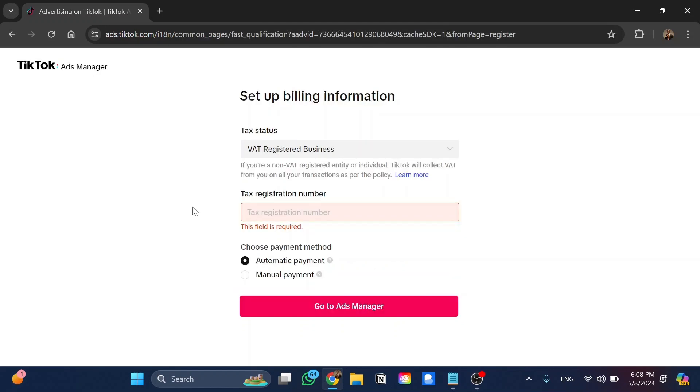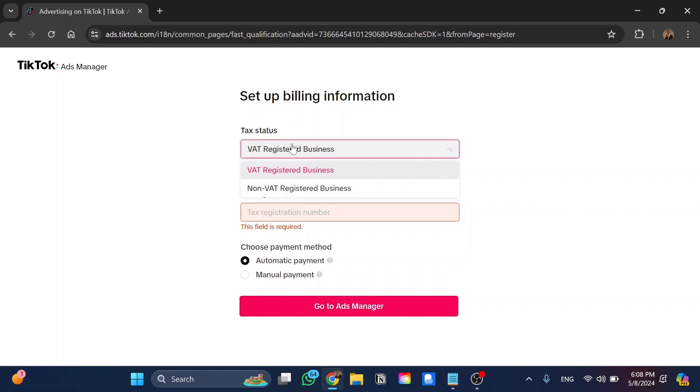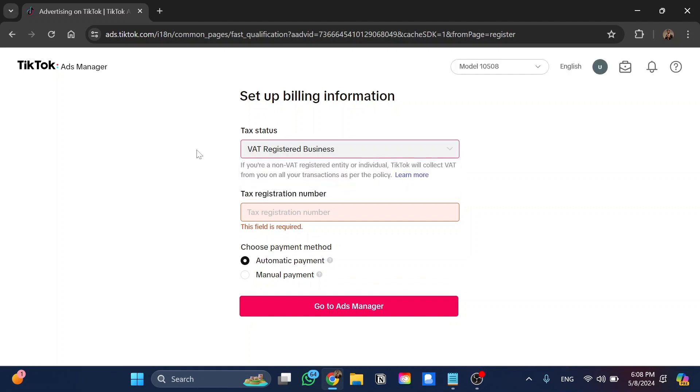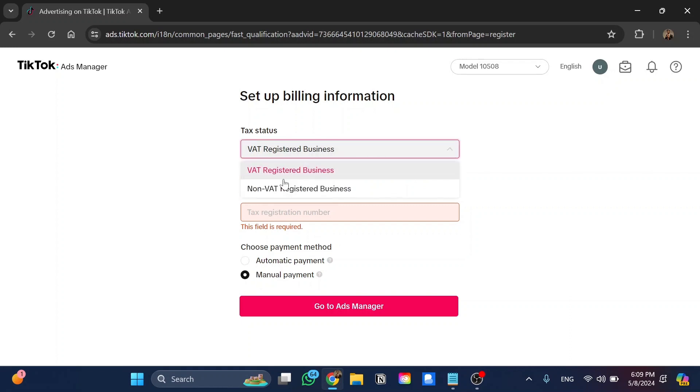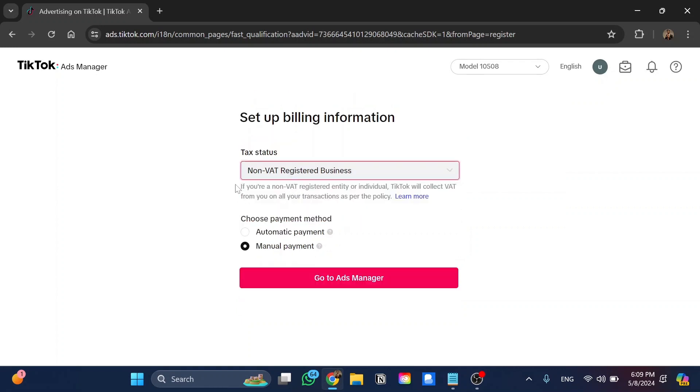Now we need to set up your billing information. So if you already have a VAT registration business, just click on it. If not, change the tax status to make it non-VAT registered business.